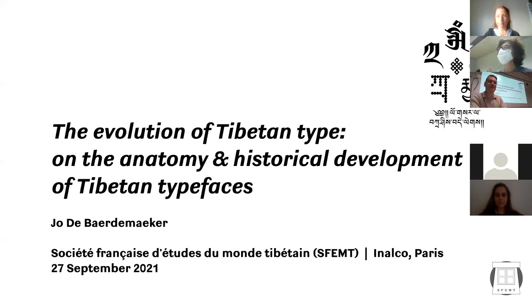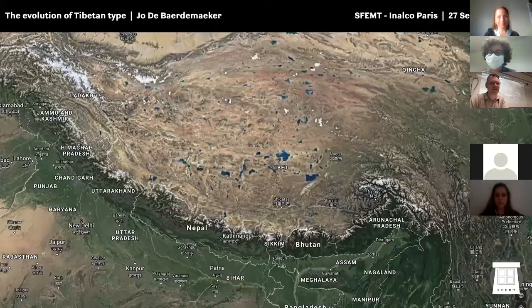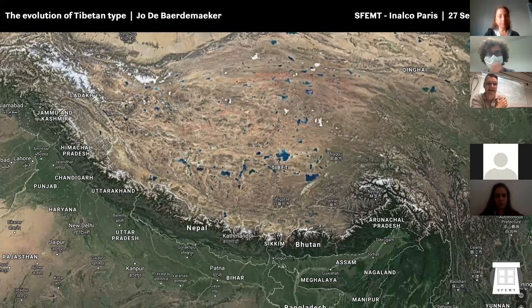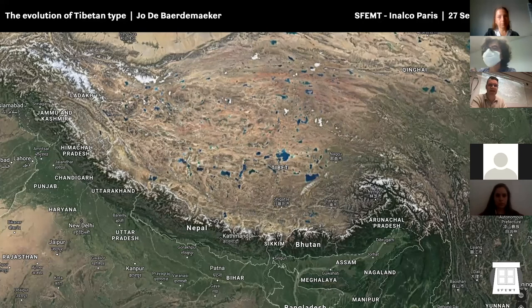Thank you, Françoise, for introducing me and for allowing me to give this talk about my research on Tibetan typefaces. I will concentrate on this region, which is mainly the Himalayas — the part of the world where the Tibetan language is spoken, written, and distributed. Here is the largest concentration of the area where the Tibetan language and script is used — the north part of the Himalayas and surroundings.